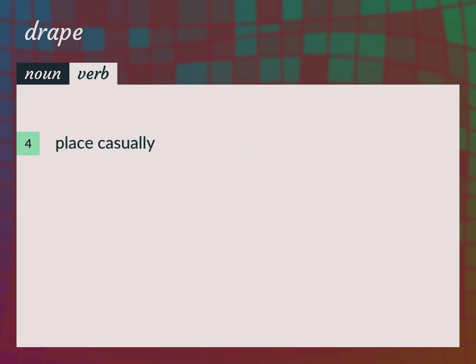Place casually. The cat draped herself on the sofa.